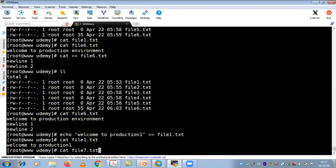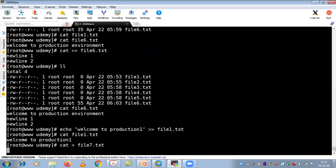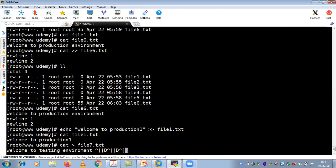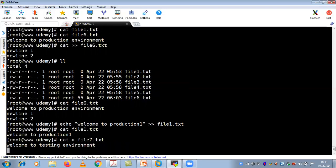If you want to create a new file and put data at the same time, use cat. For example, cat > file7.txt, type 'Welcome to testing environment', then Control+D. You have created a new file and added data to it at the same time — two things done at once. With touch you can create multiple files, but with cat you cannot create multiple files — that is the difference.